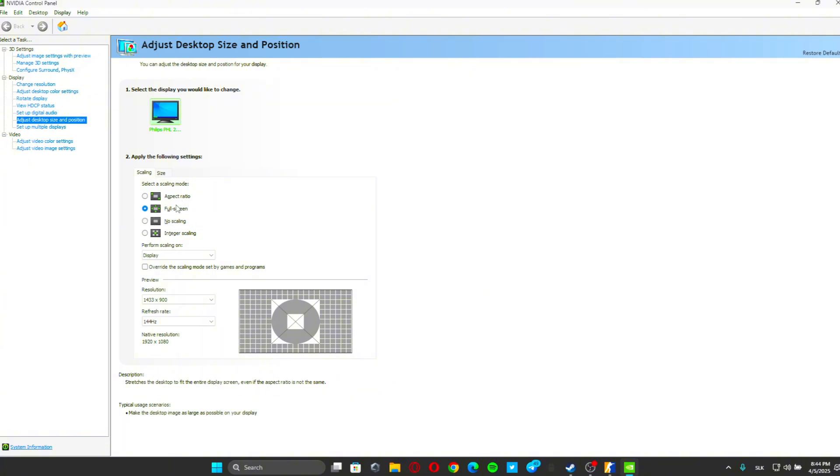This is it, and now it should work 100%. Make sure to subscribe, like this video, and leave a comment down below. I will see you in the next one.